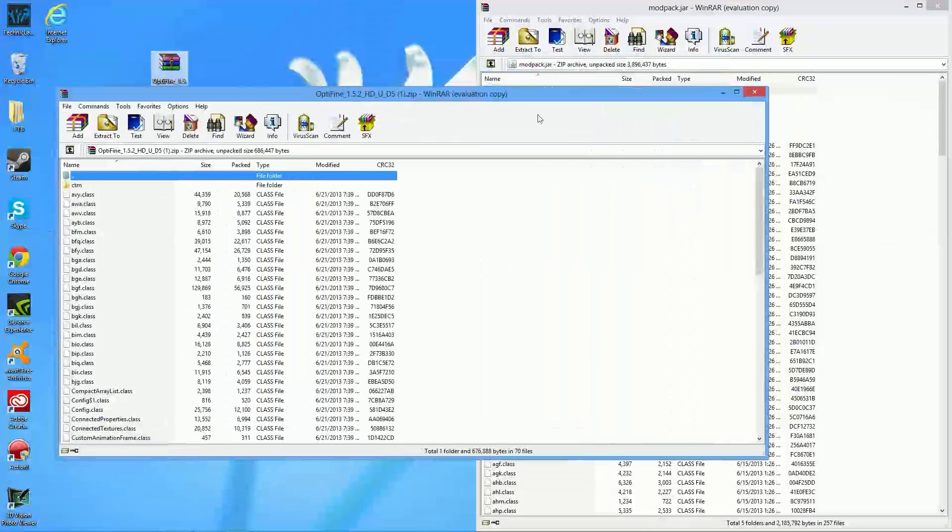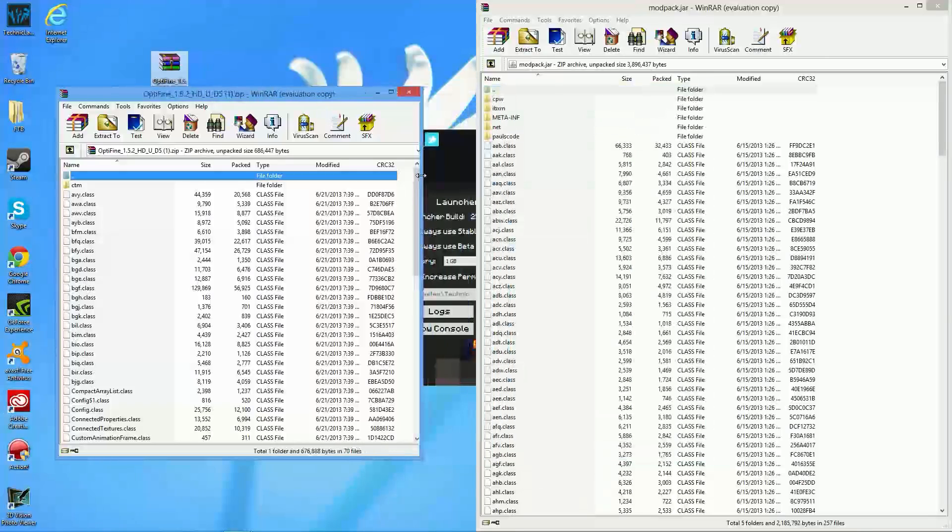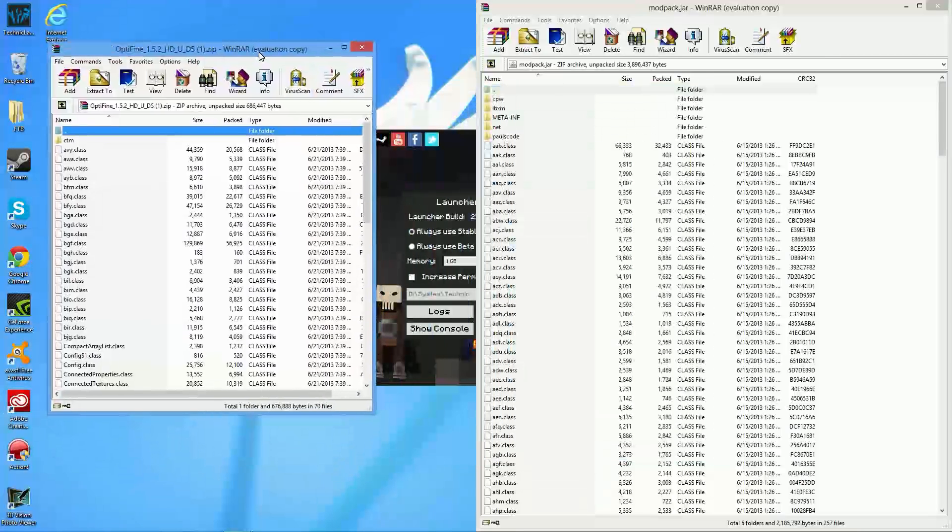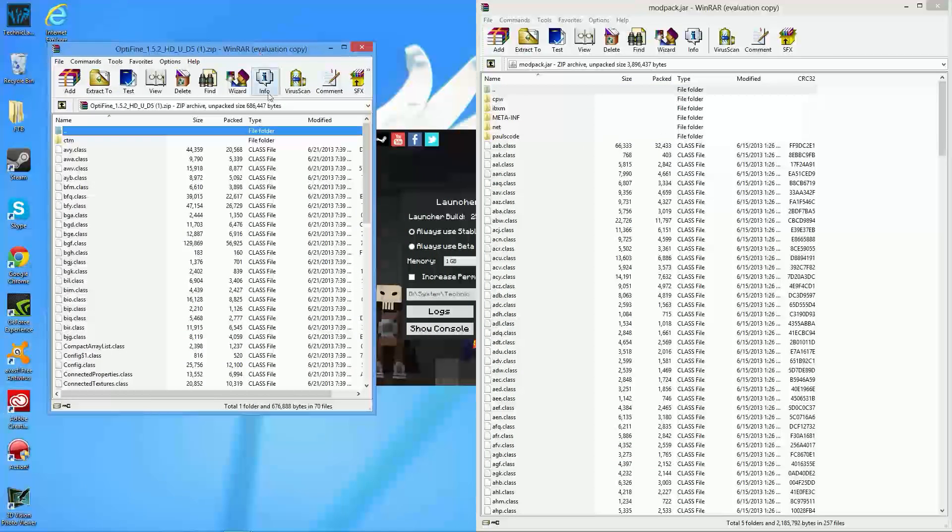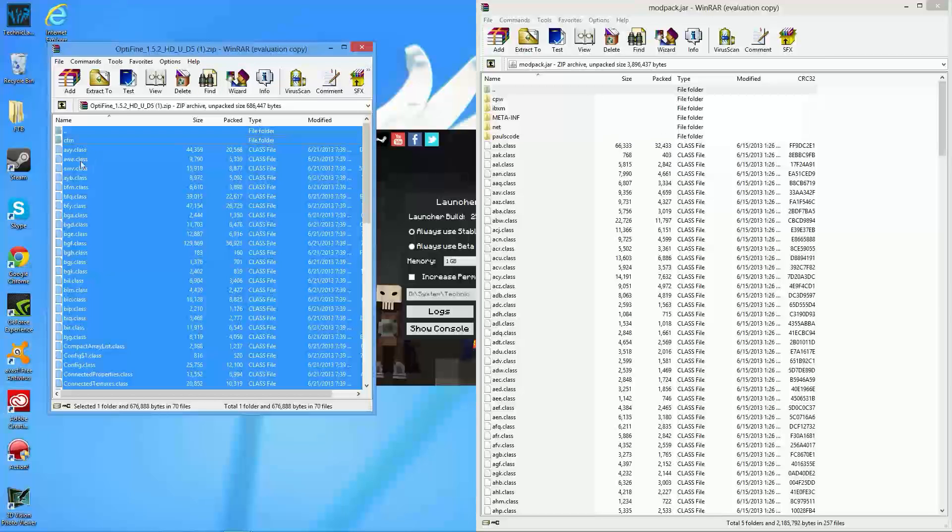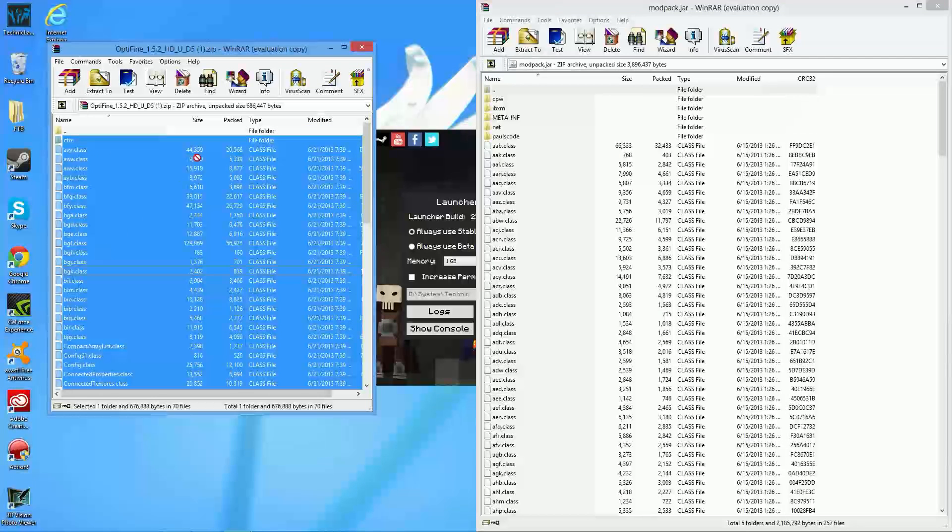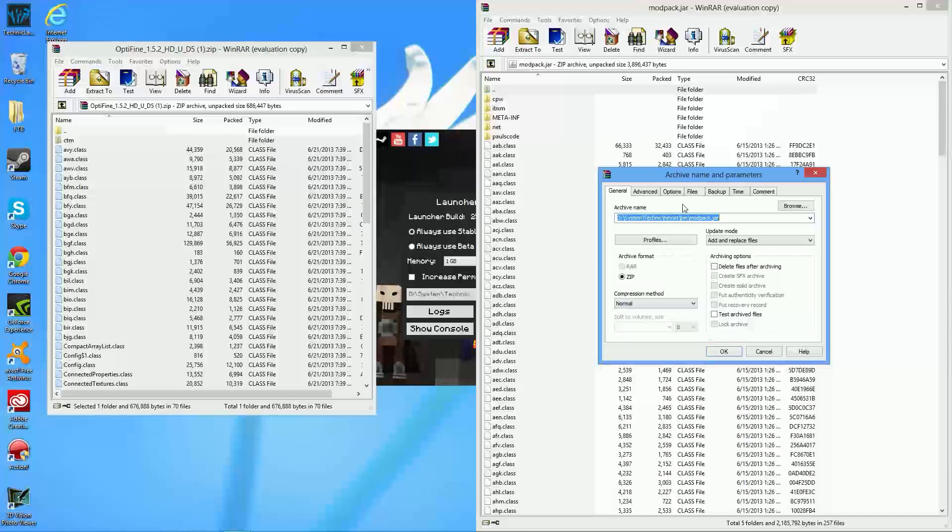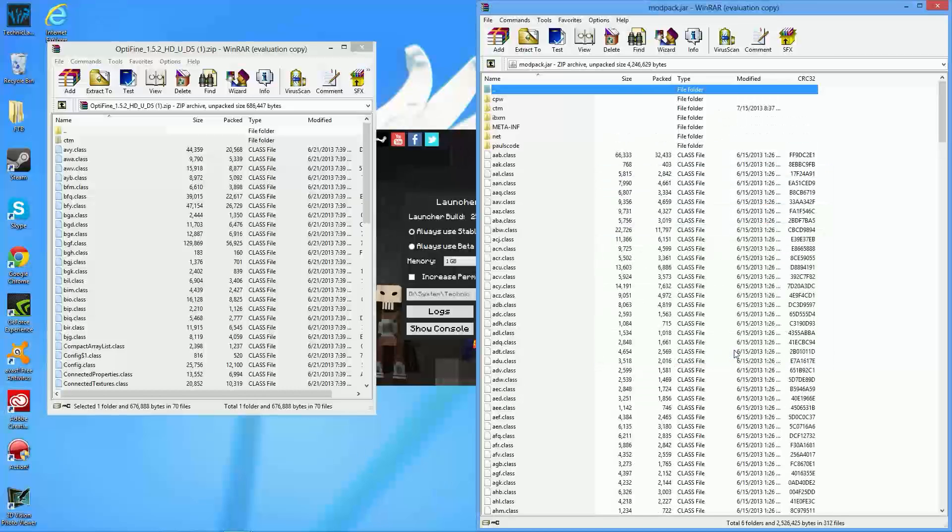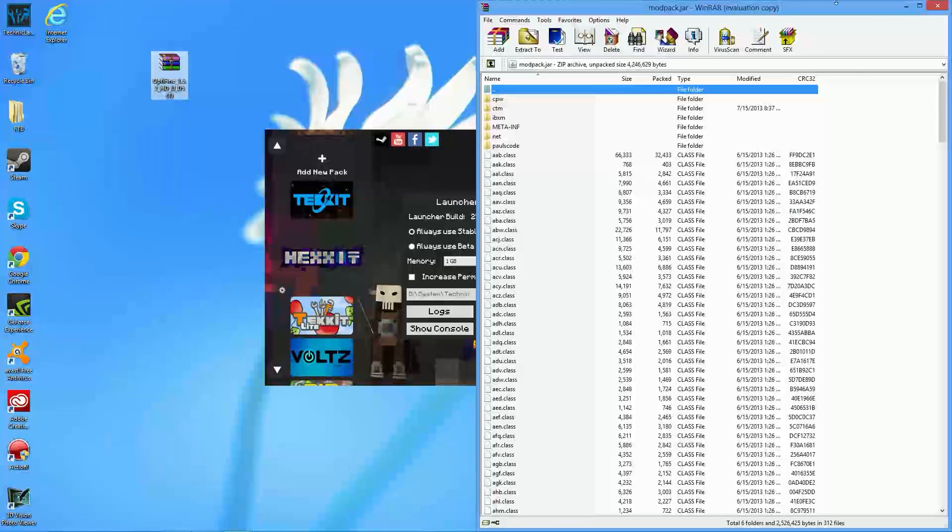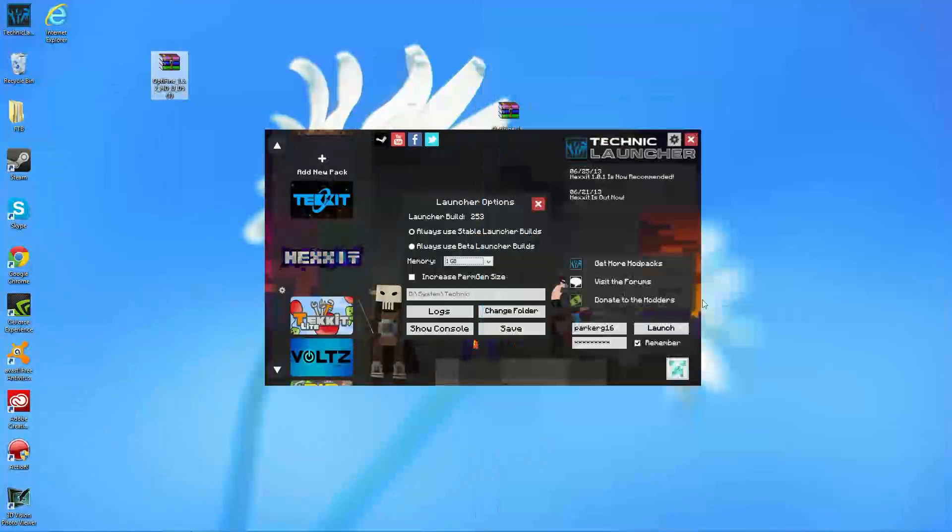So, now you have two of these. I tried to split window this, but it wouldn't let me because I have another monitor. Now, what you're going to want to do is select every single file in the Optifine. So, we're going to go ahead and press Control-A, and then you're going to hold down Control again and double or click on the dots. So, now what you're going to be able to do is drag this over to here and just drop it. Now, it's going to ask you to archive name and parameters, and everything should be fine. Just go ahead and press OK, and boom, you are done installing Optifine.